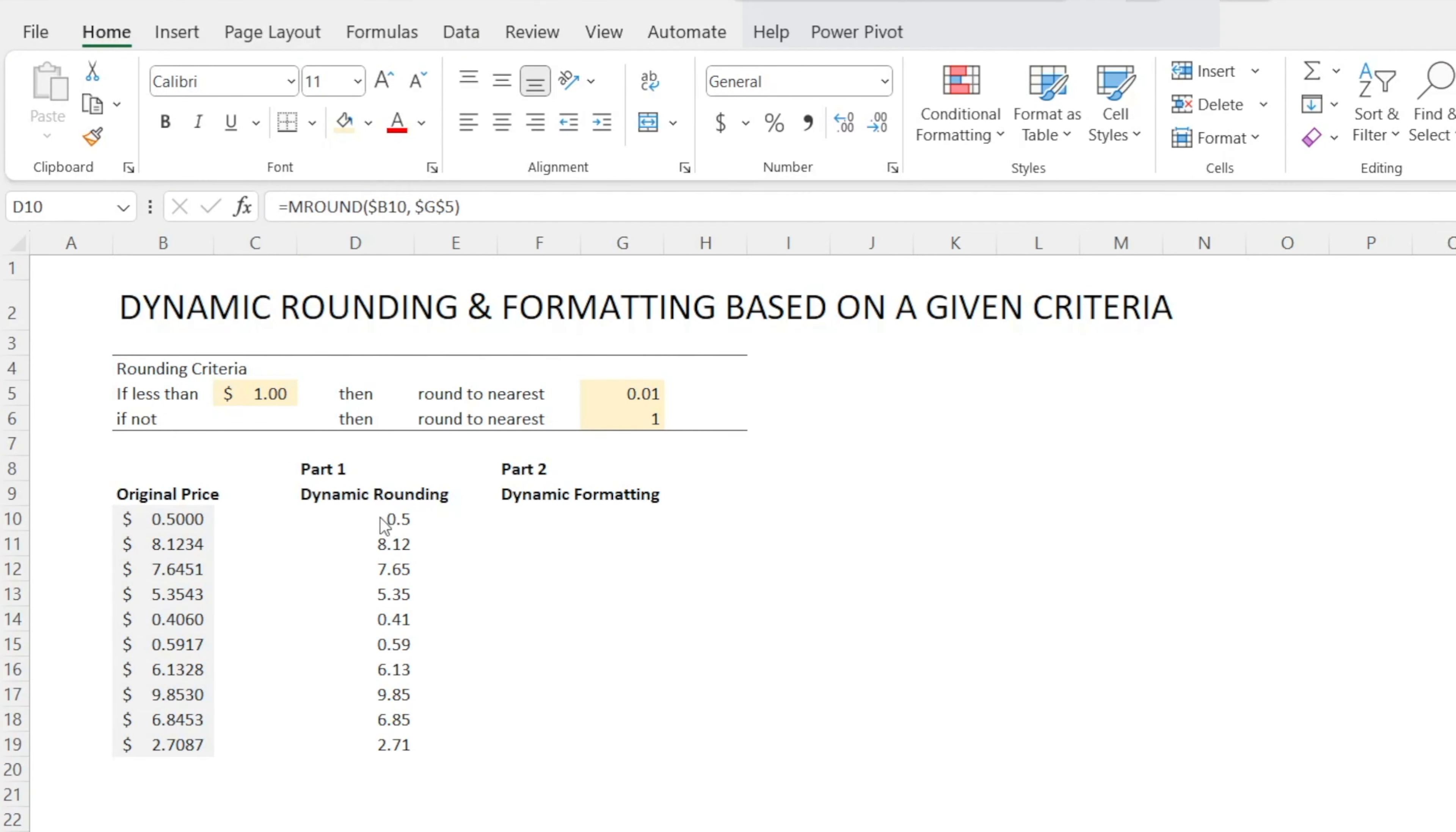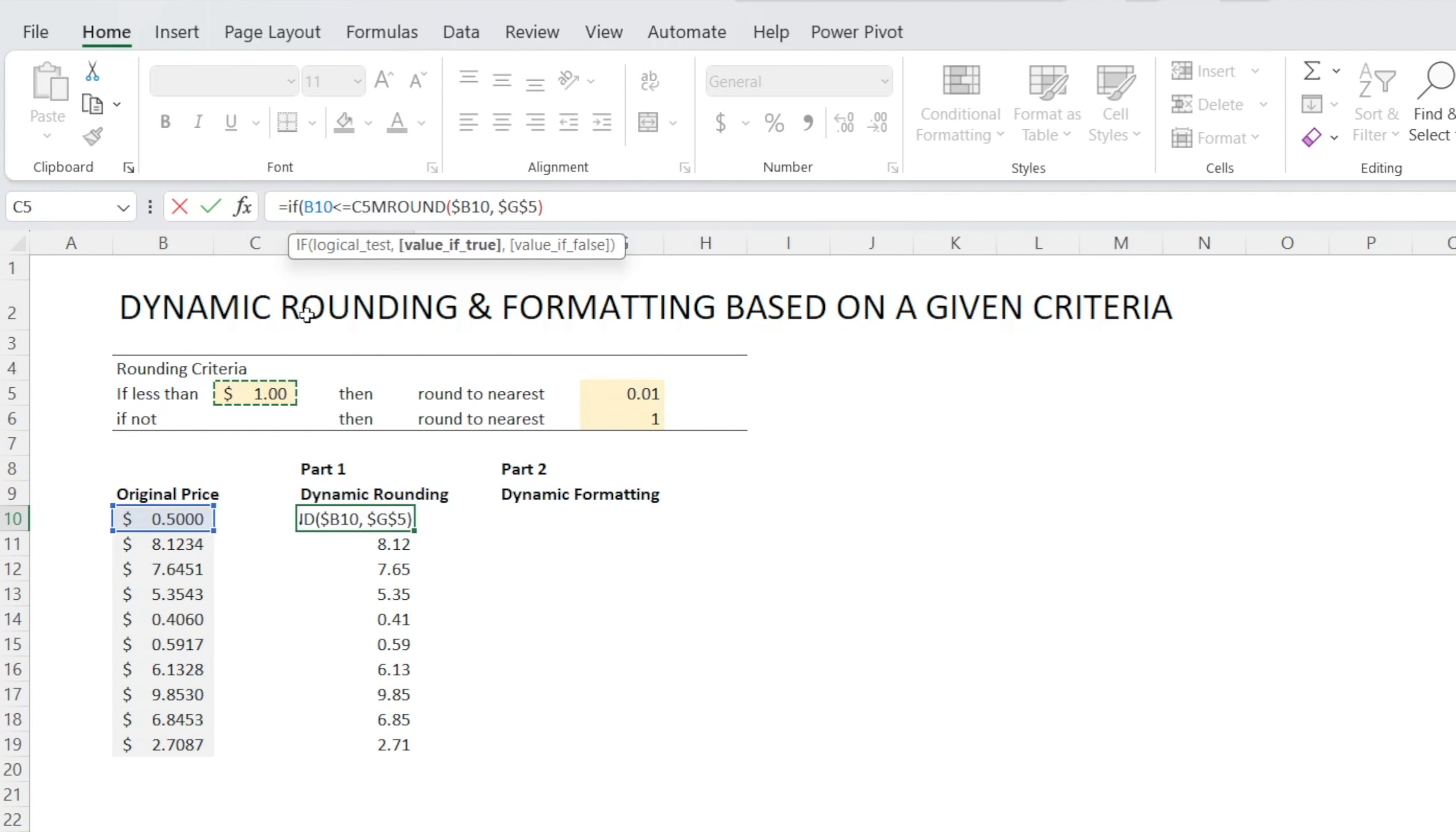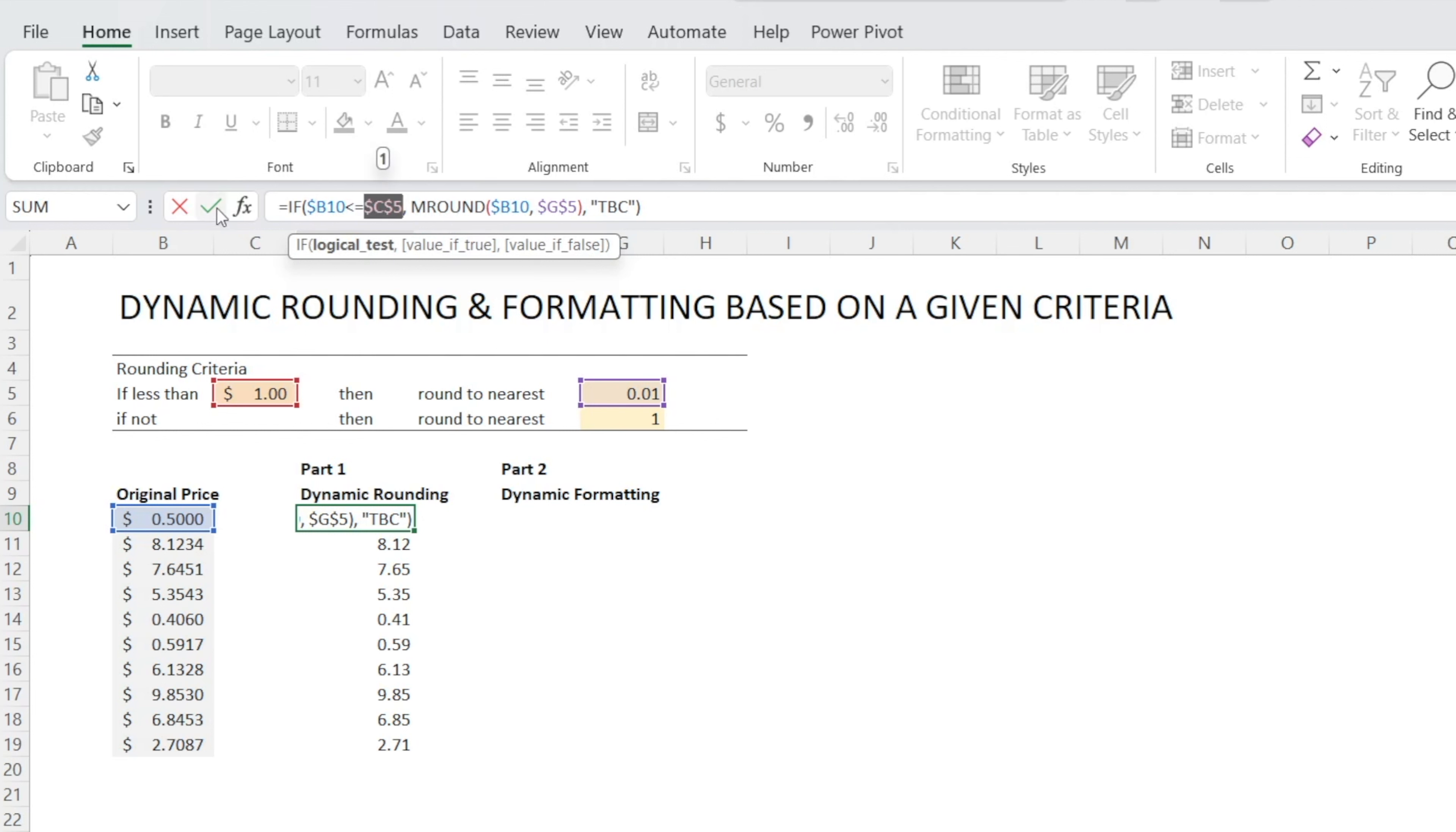But we don't want everything to be rounded to the nearest cent. We only want to round to the nearest cent if the value of the price is less than $1, which means we have to add an if statement. So I'm going to say if, open bracket, if that price is less than or equal to that $1, then do the rounding. If not, put comma, TBC, and then close the bracket. And you're going to see something later on. But before we do that, let's just add the dollar sign next to B so that we can drag to the right later and press F4 one more time so that we can add dollar signs quickly. And then let's just test.